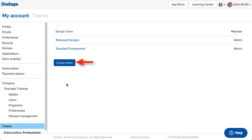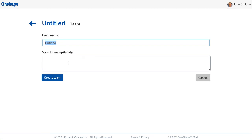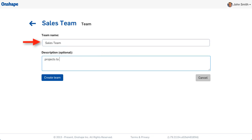To create a team, select Create Team. Give the team a name and an optional description, and click Create Team.